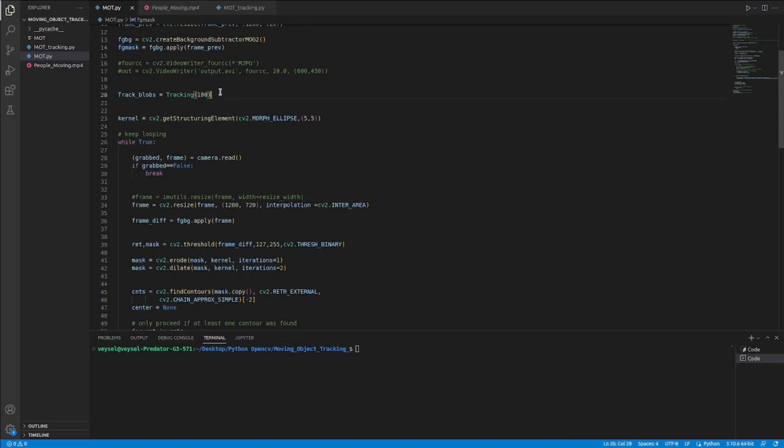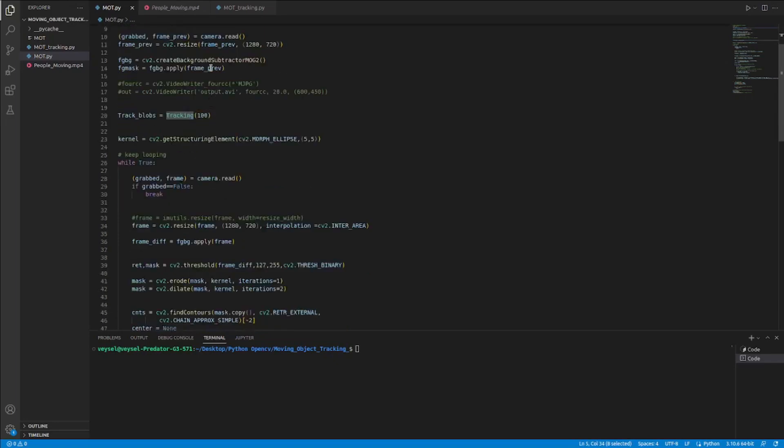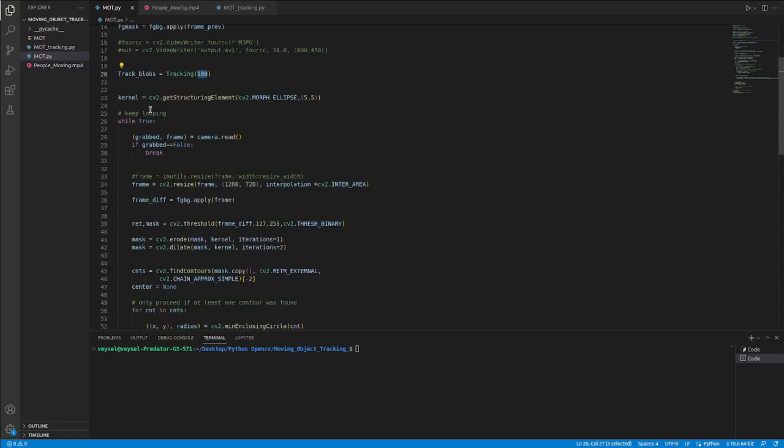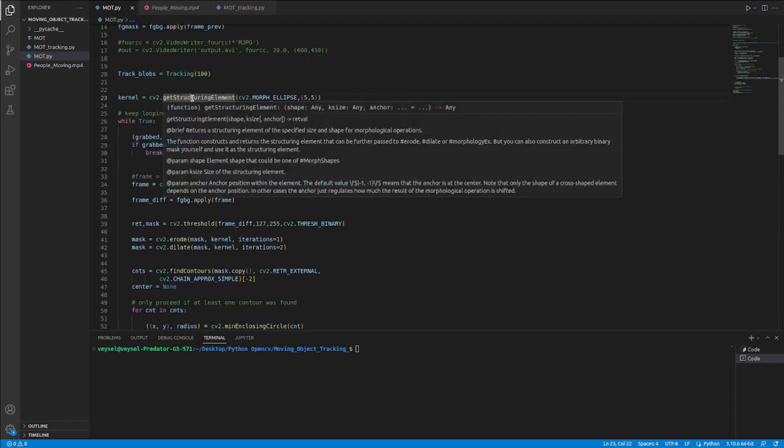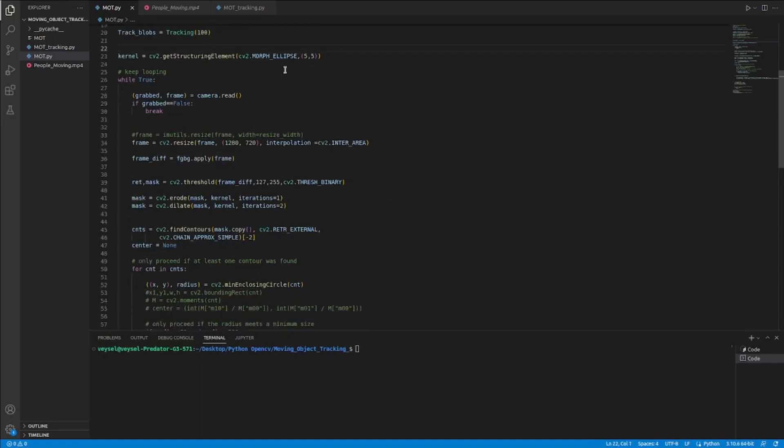Then I used mod tracking Python code to import the tracking class and I sent 100 value to this class and assigned it to track blocks variable. Then I created a kernel matrix 5 by 5 with ones value.